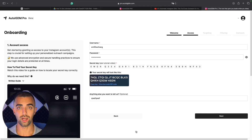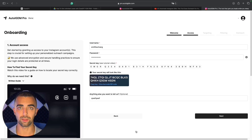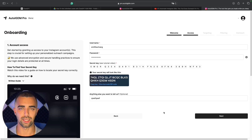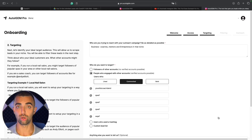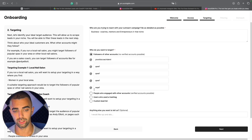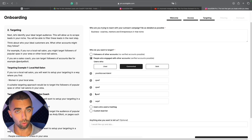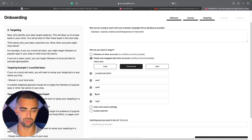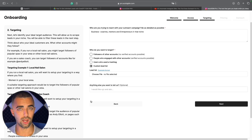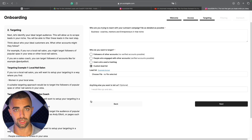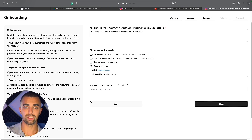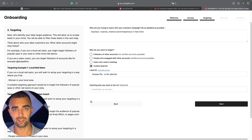In the next step you provide AutoIGDM the required access to do the outreach for you — this can be your main accounts, secondary accounts, or they can even set up accounts for you. Importantly, your credentials are always encrypted and nobody will access them. Then you define targeting: who is your ideal client or target audience? You can scrape followers, likes, or comments of other accounts — including blue-checkmarked accounts. You can use hashtags to target specific people, and you can also upload a custom lead list with custom variables so AutoIGDM sends personalized messages to each individual lead.